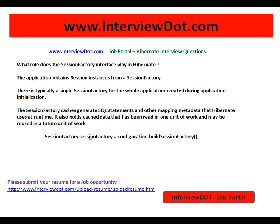First, SessionFactory is a single instance for the whole application. Second, SessionFactory caches generated SQL statements and other mapping data. It also holds cached data read in one unit of work, and whenever you call the same unit of work again, SessionFactory takes care of returning that cached data to you.